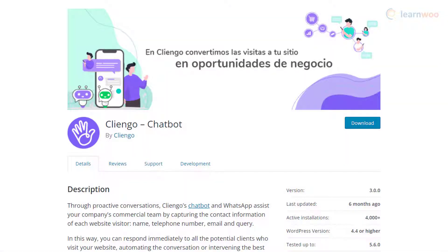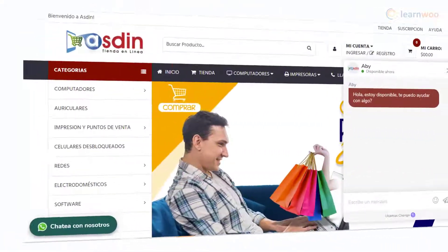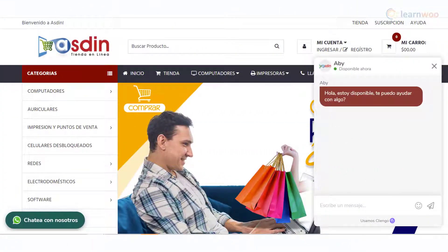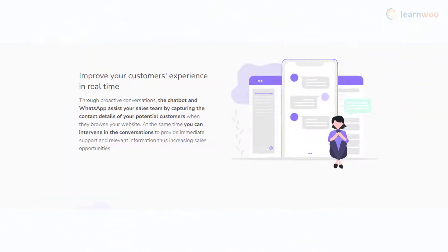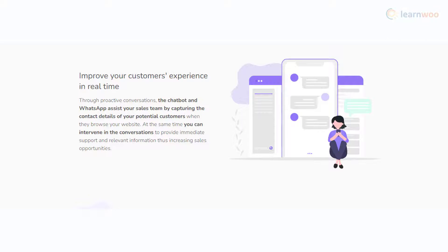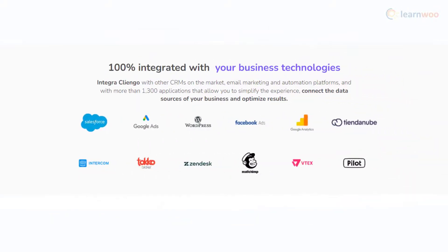Cliango lets you connect with potential customers more effectively. This plugin helps to collect users' contact details and queries easily on your WordPress website. It offers easy integration with most popular CRM solutions currently in the market. You can connect it with several analytics, advertising, and marketing tools without hassles.